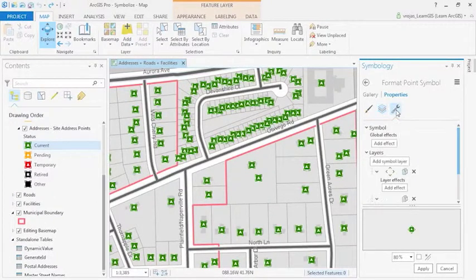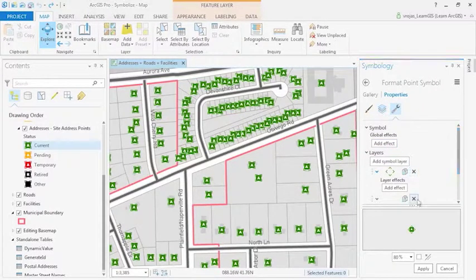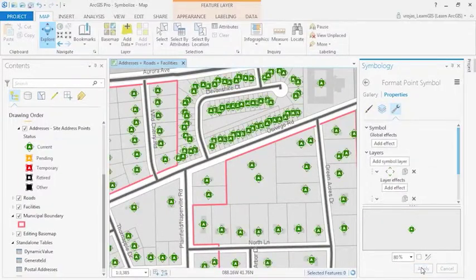By clicking on Structure, we can add another symbol layer or remove it. When you click Apply, these changes will be made to your map.